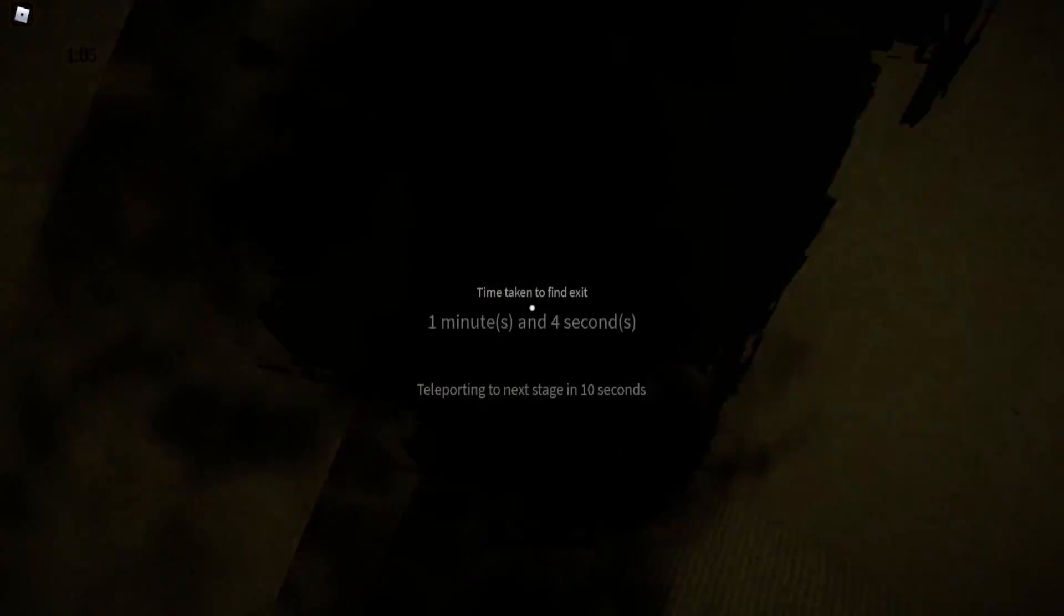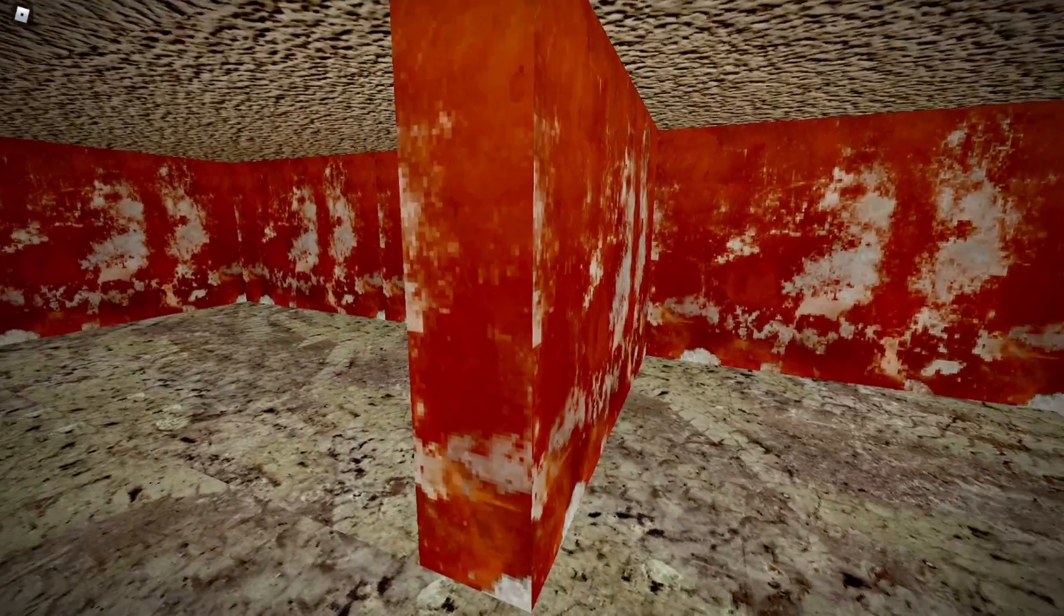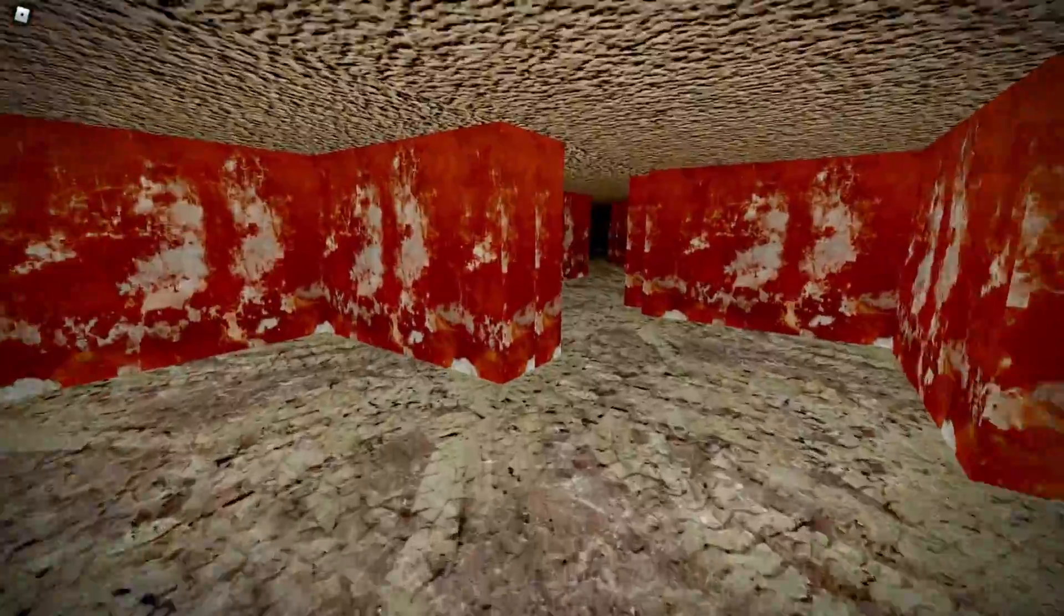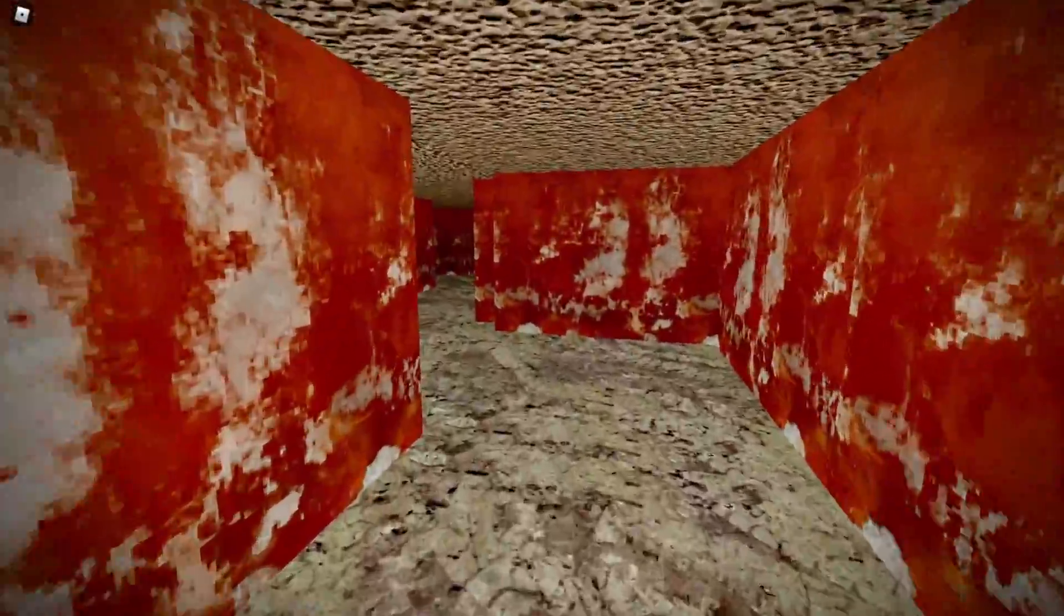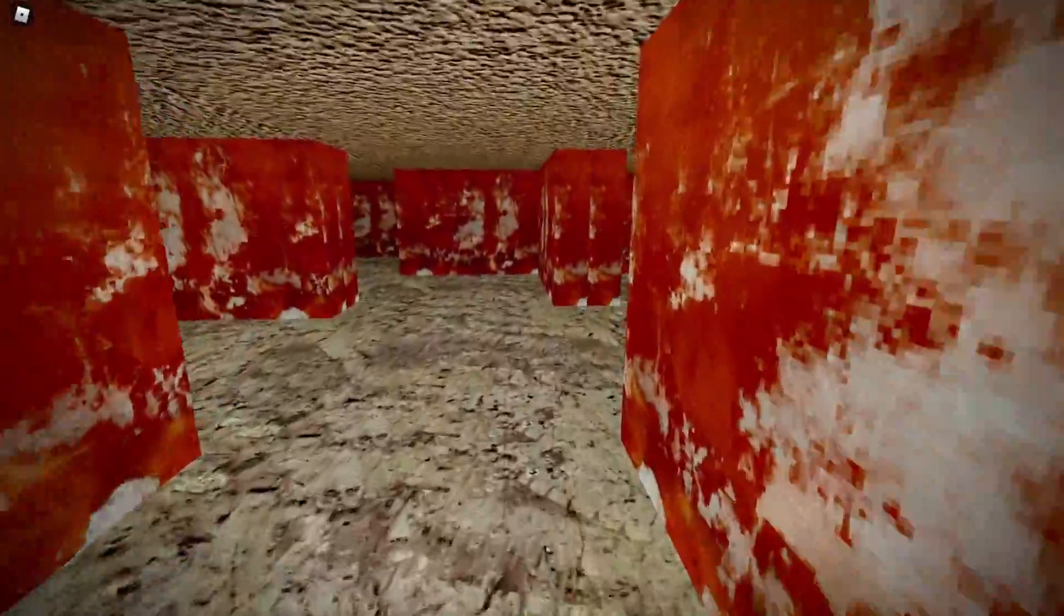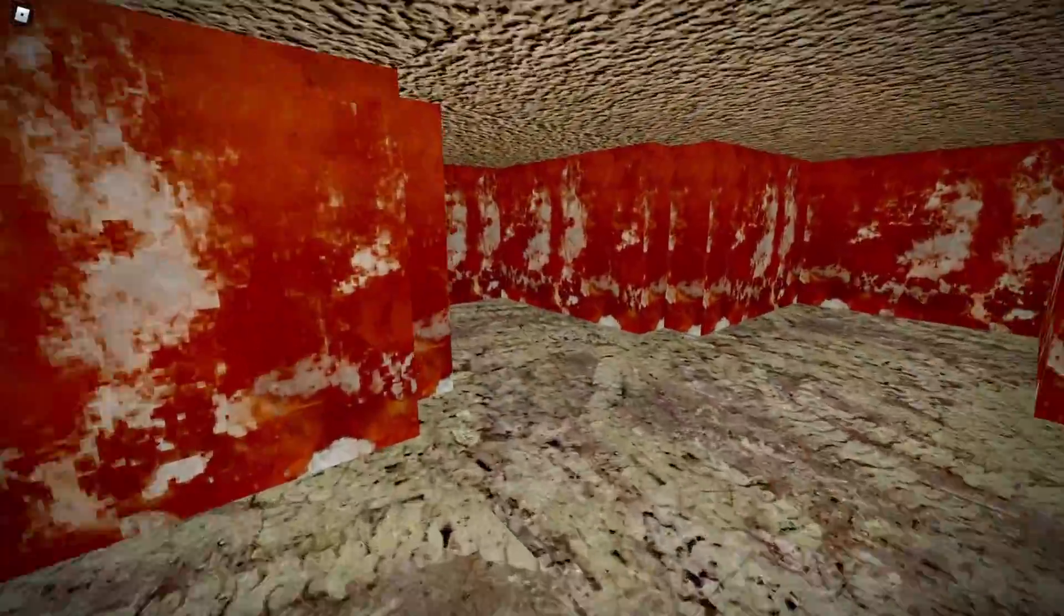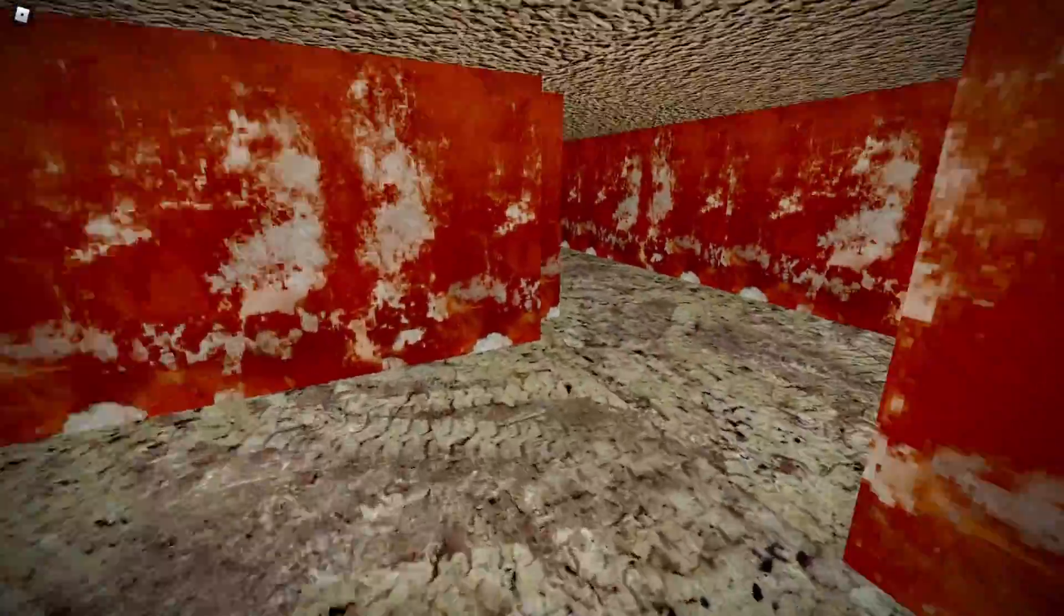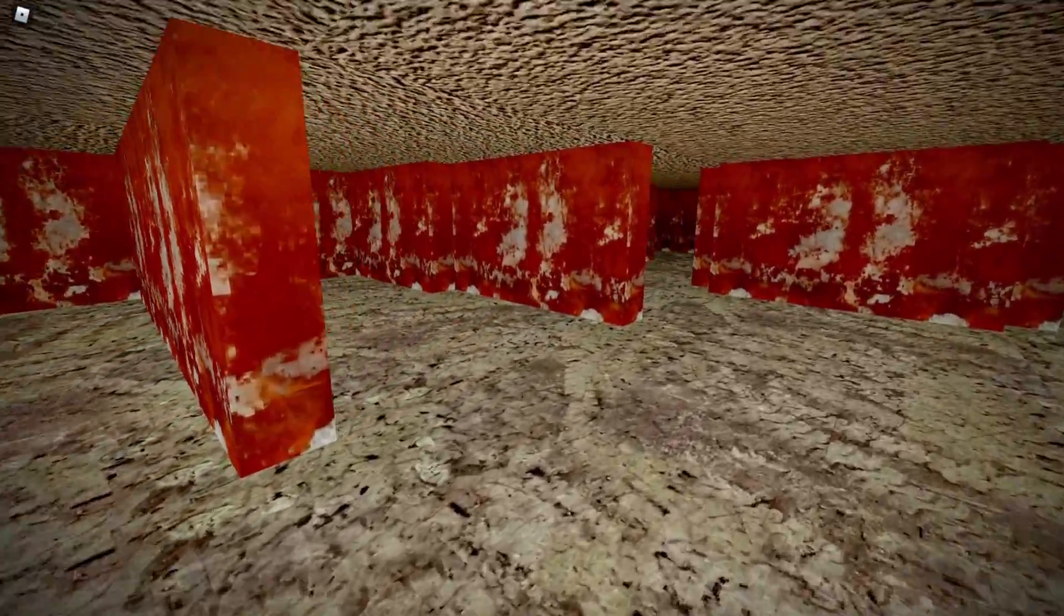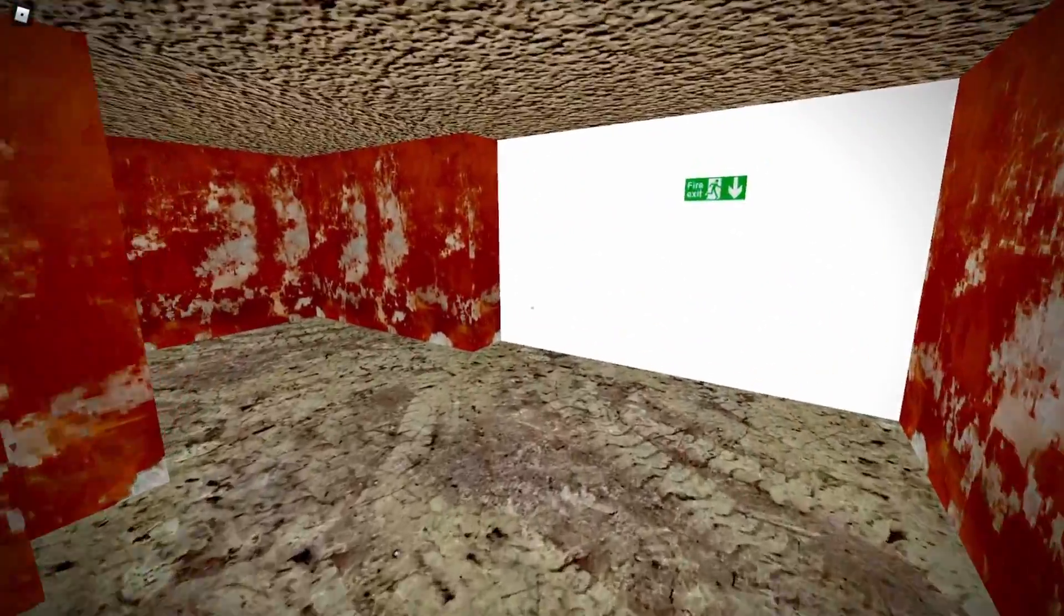Yeah that's nice. Time taken to find exit. That was an exit apparently. Maybe that game wasn't the same game but I feel like it was the same game. I don't know. This is slightly unsettling, maybe just because of the flesh colored walls and how claustrophobic it is.